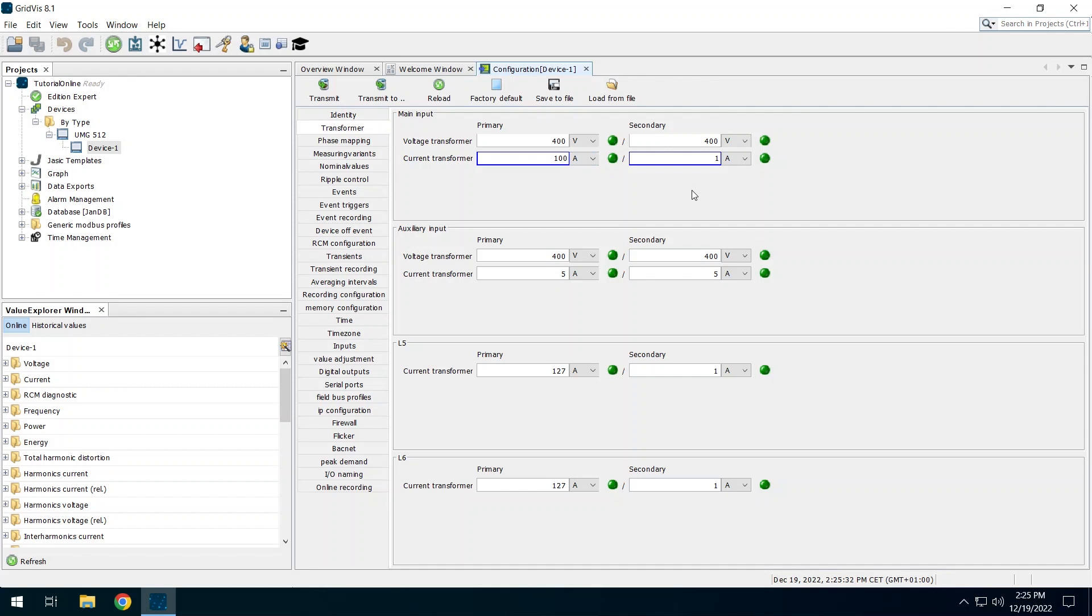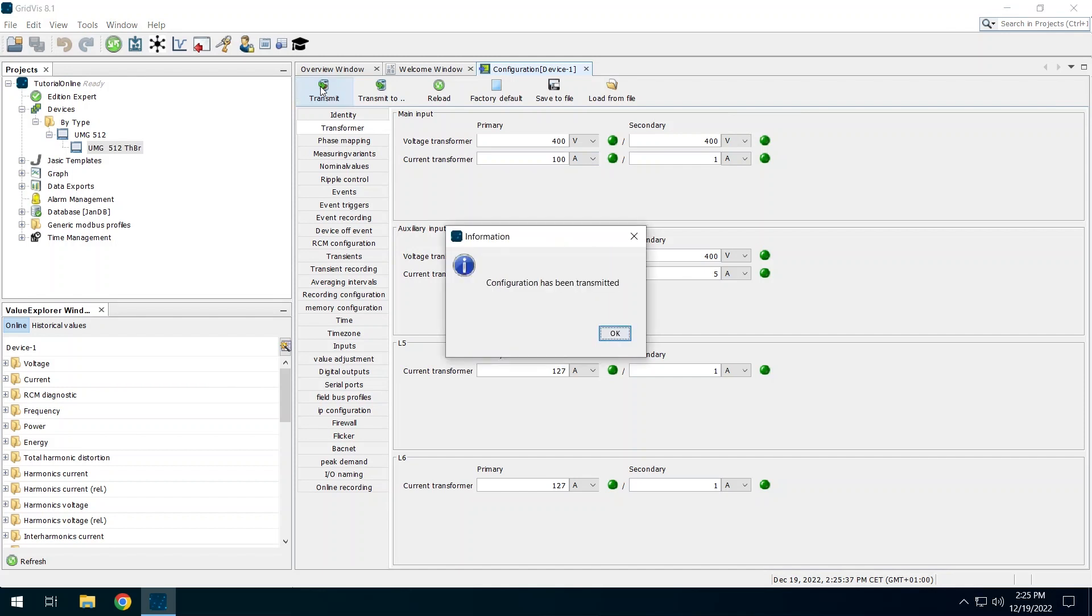Click on transmit to change the setting in the device. Please note that each configuration change must first be transmitted to the respective device before it takes effect. After successful transmit a confirmation appears.